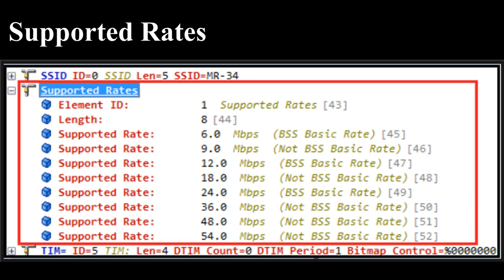Bit 7 equals 1 to indicate basic rate; bits 0 to 6 equal 0001100, which is value 12, to indicate 6 Mbps. The supported rates field has element ID, length, and supported rates subfields. At least one mandatory rate must be set by the AP, and any station wanting to join the cell must support all basic rates. A default setting of 802.11a radio shows 6 Mbps, 12 Mbps, and 24 Mbps set as basic rates to ensure joining stations understand all modulation techniques.